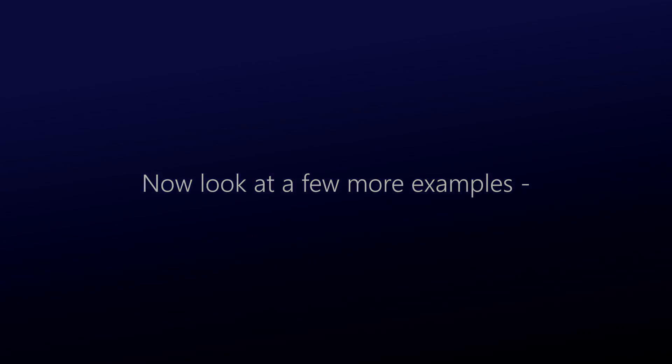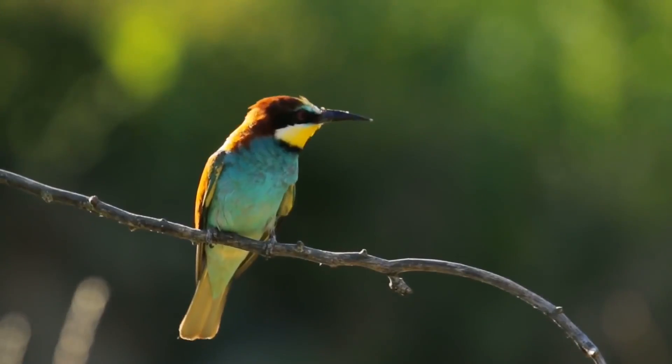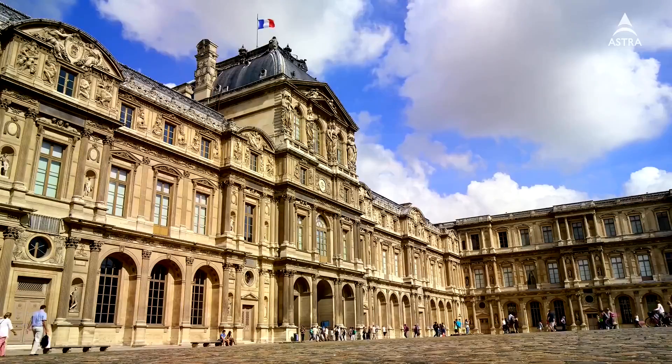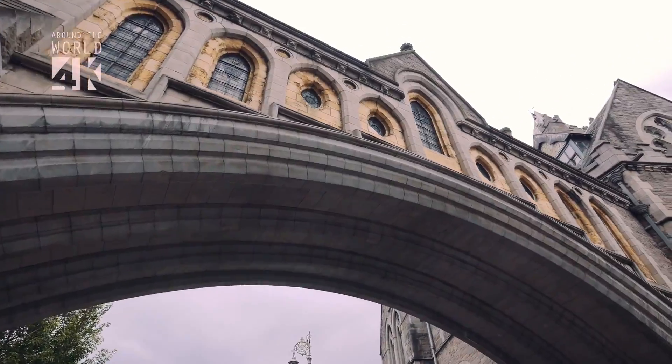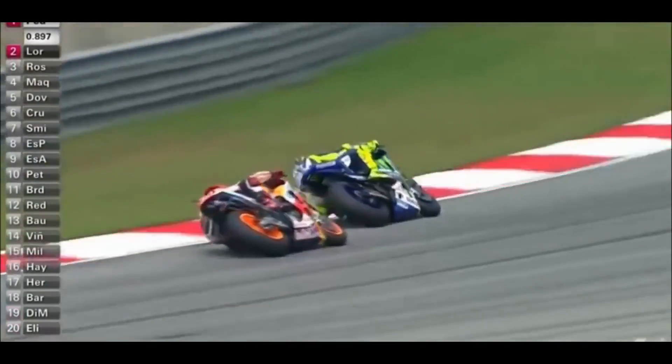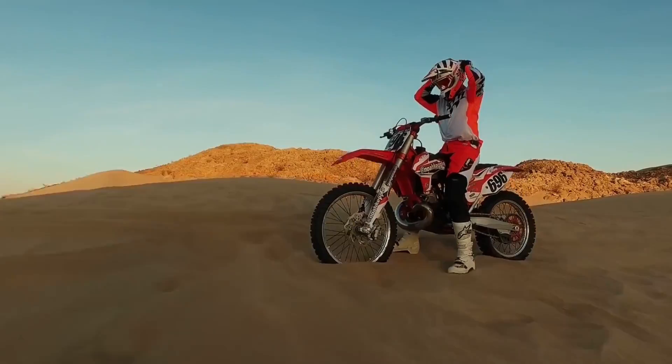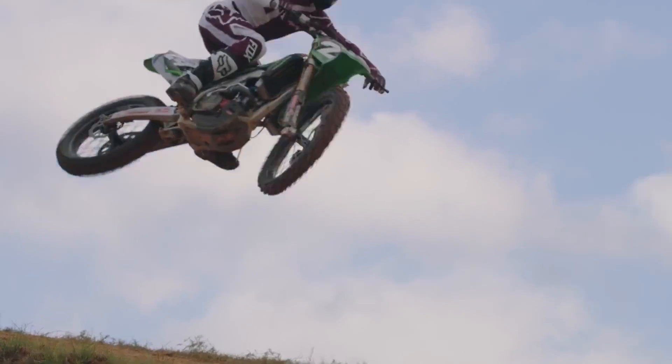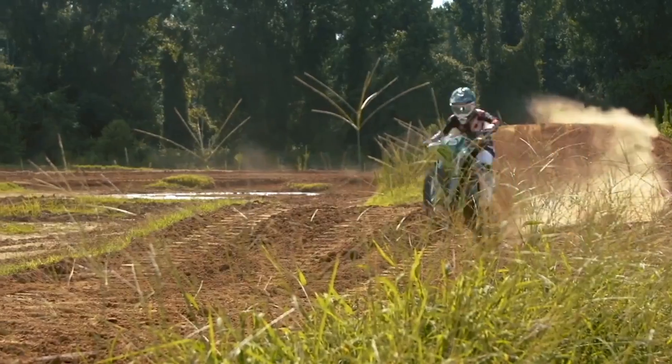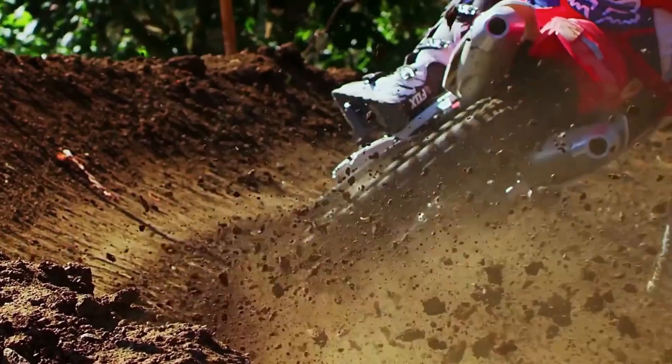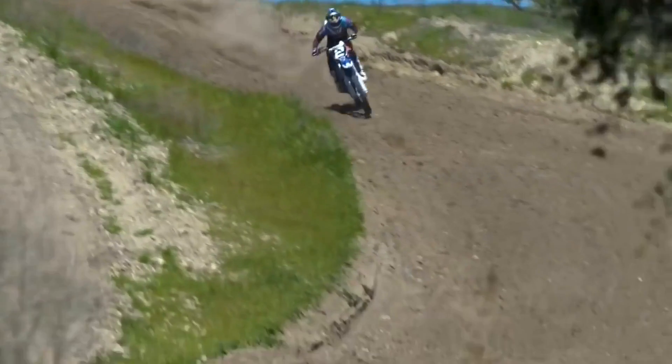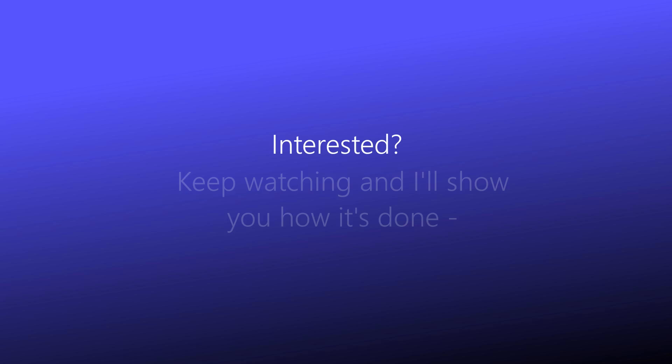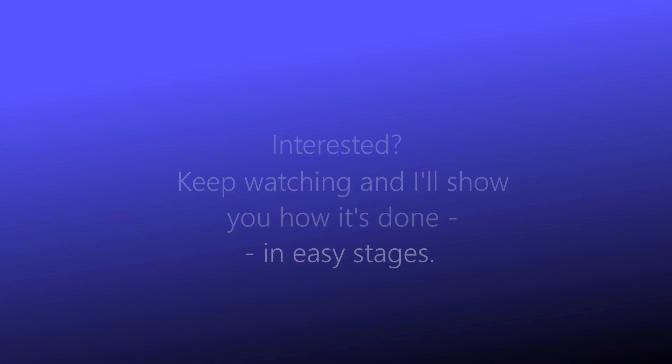Now look at a few more examples. First, some short videos I made. Then a slightly longer compilation. Interested? Keep watching and I'll show you how it's done in easy stages.